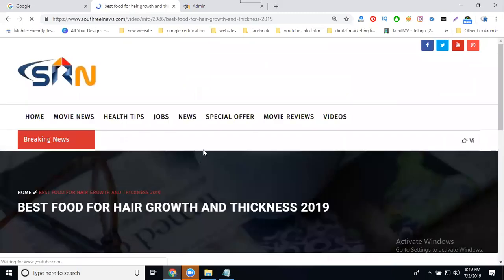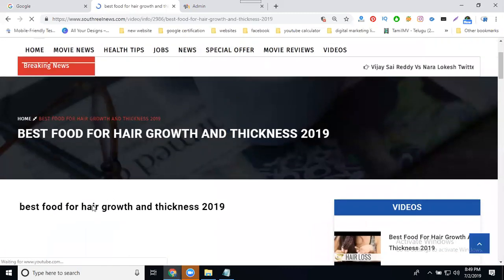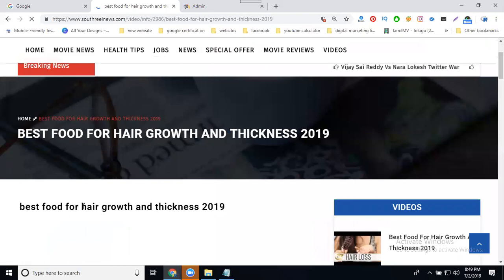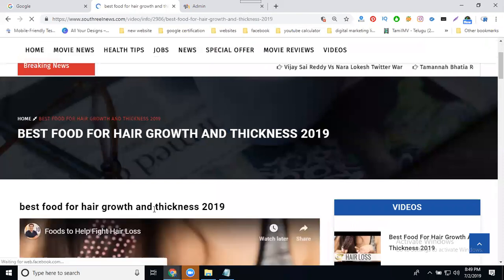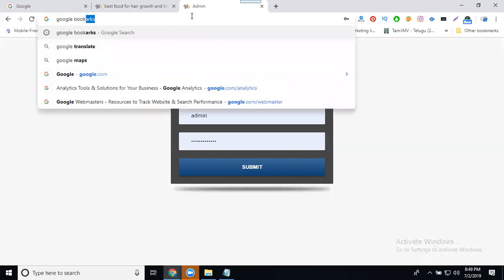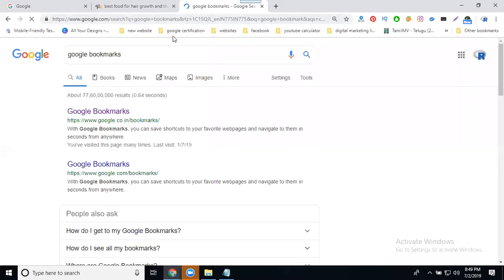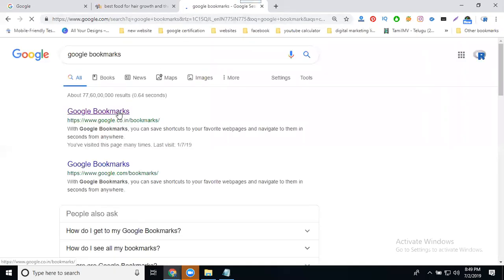I'm selecting this option for a particular article about best food for hair growth and thickness. Select the option called Google Bookmarks. They will search on Google and open your link.